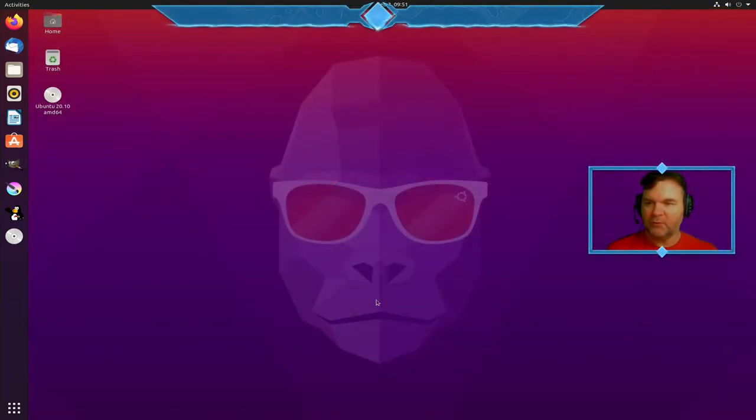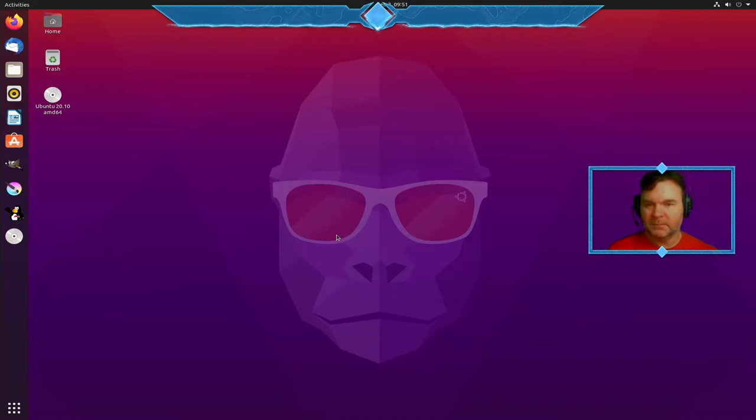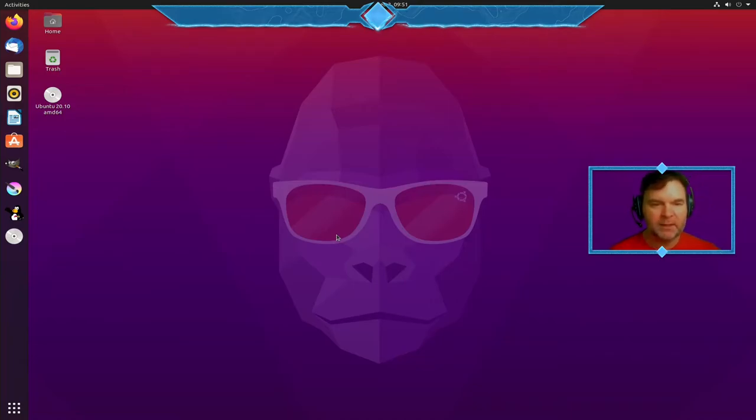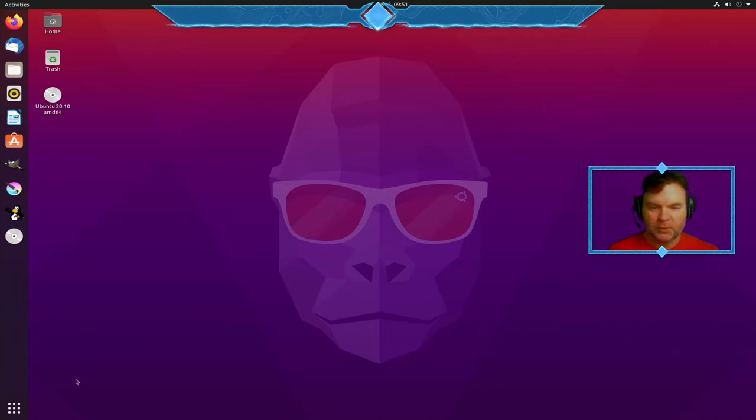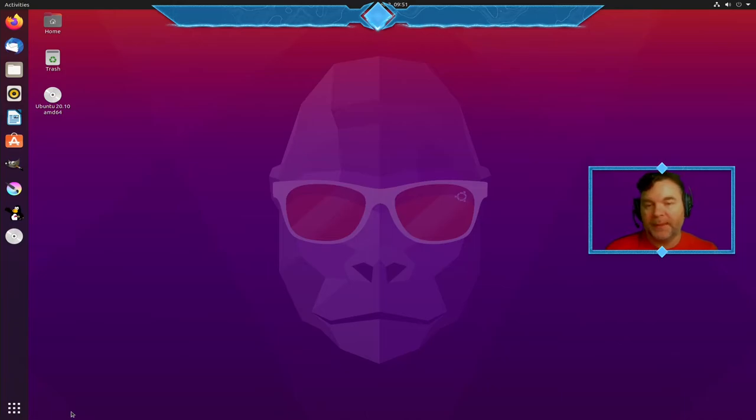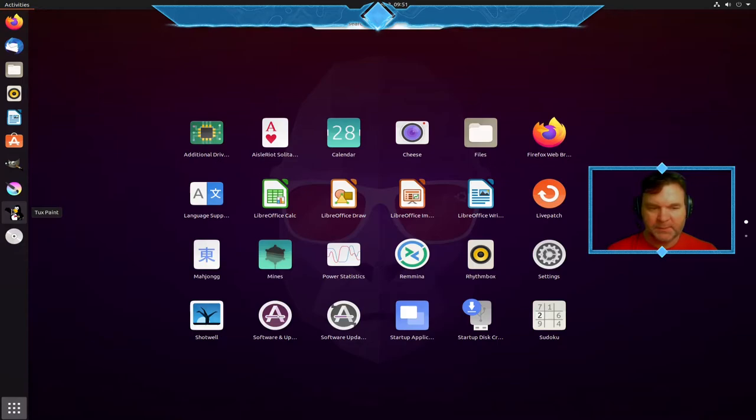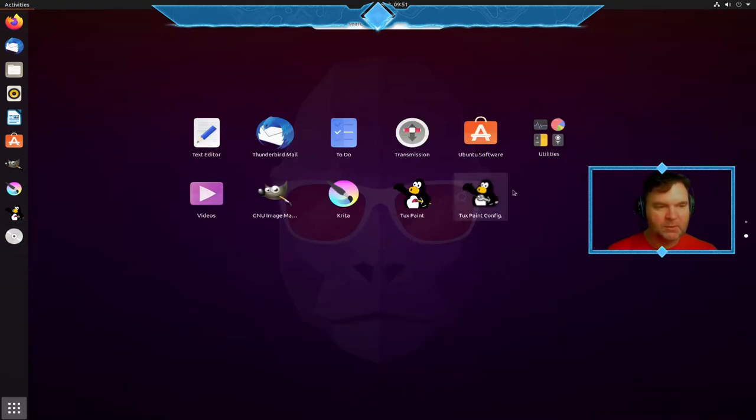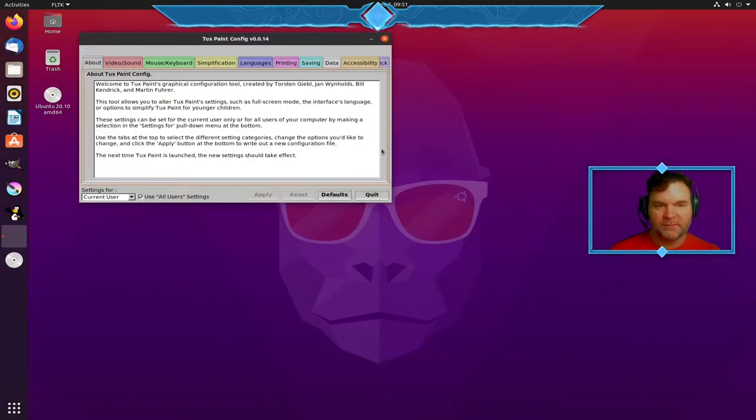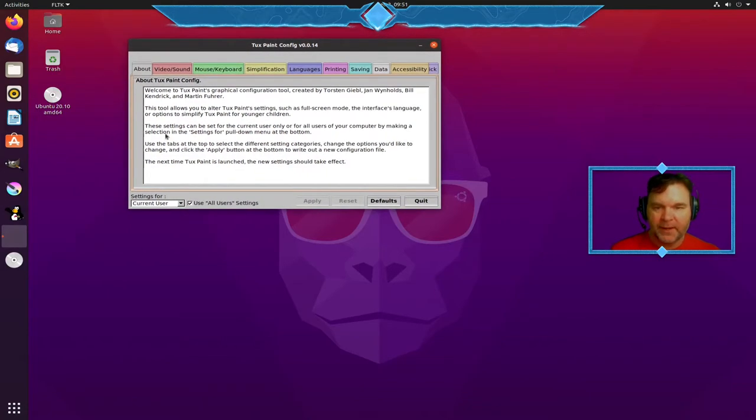Okay let's go over to my Ubuntu 20.10 Groovy Gorilla and look at how to use these programs and what they look like. Number one thing after you've installed Tuxpaint is to just make sure that your configuration is ready.